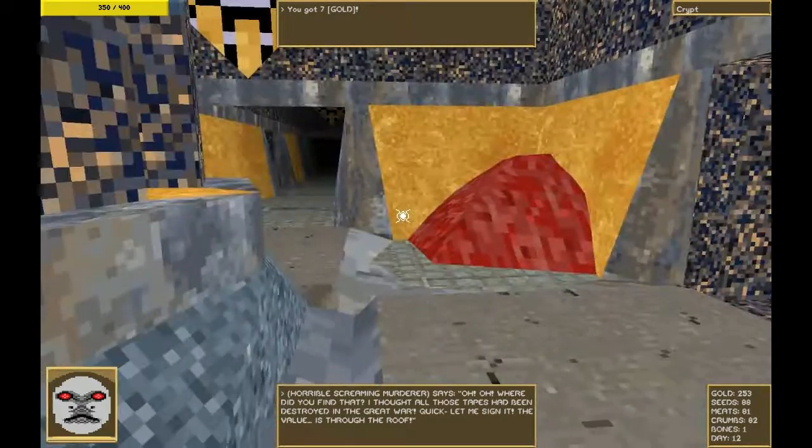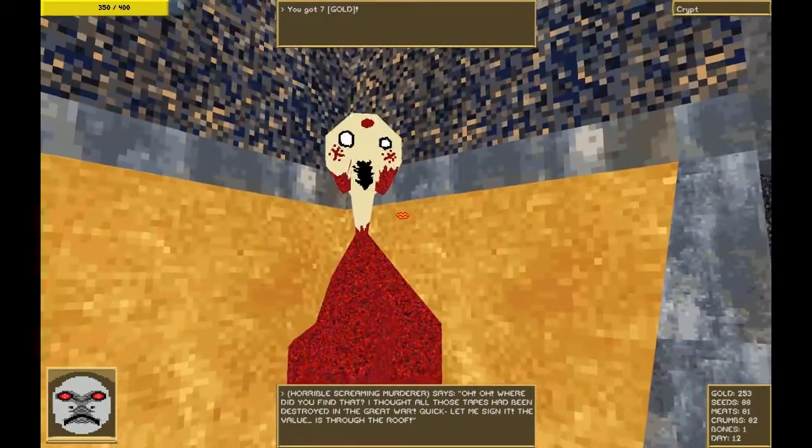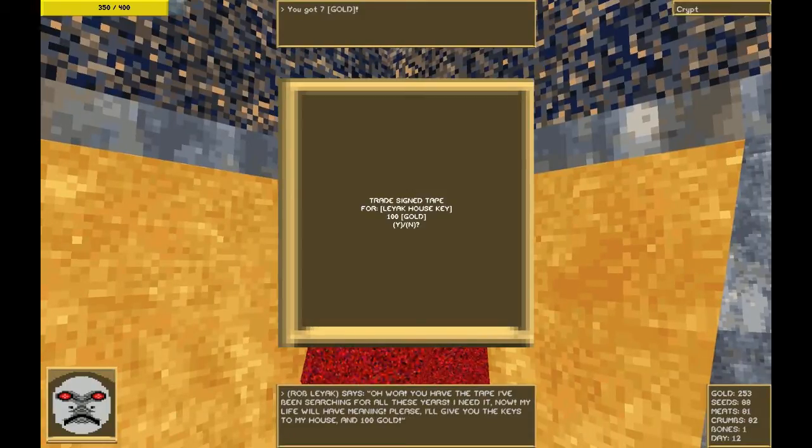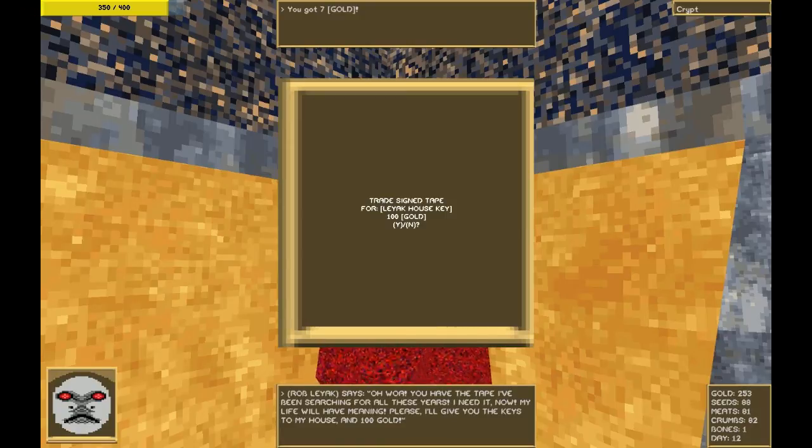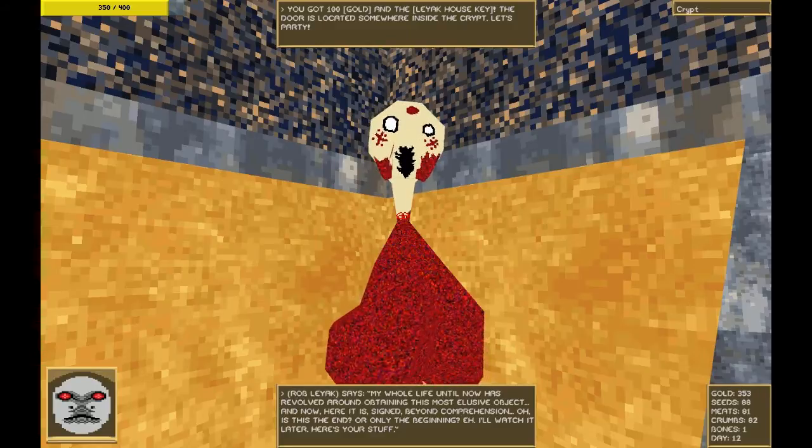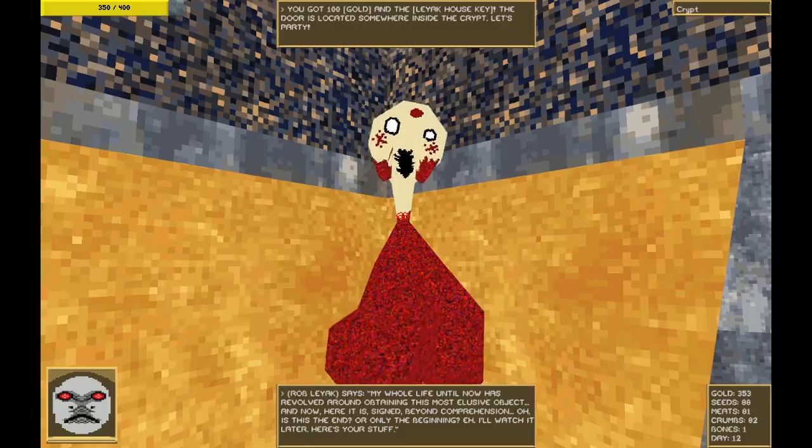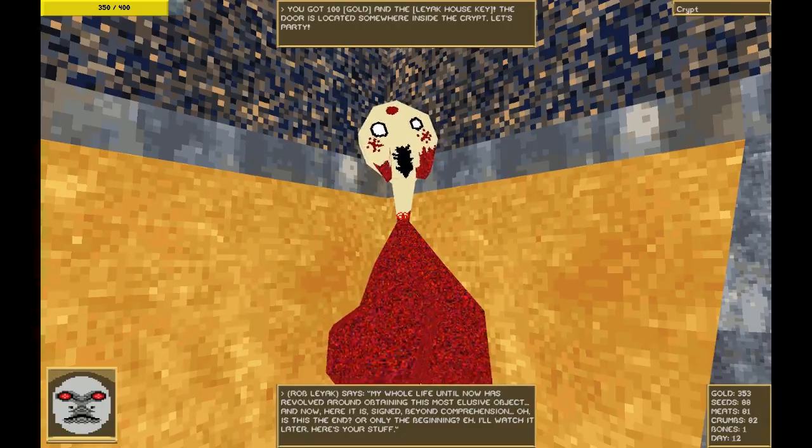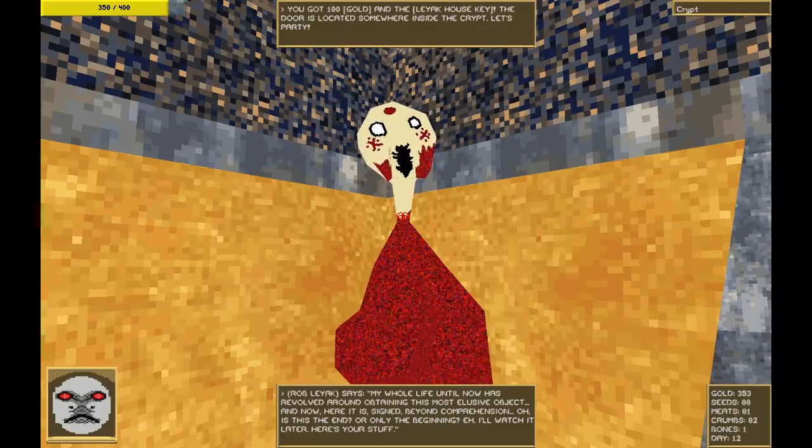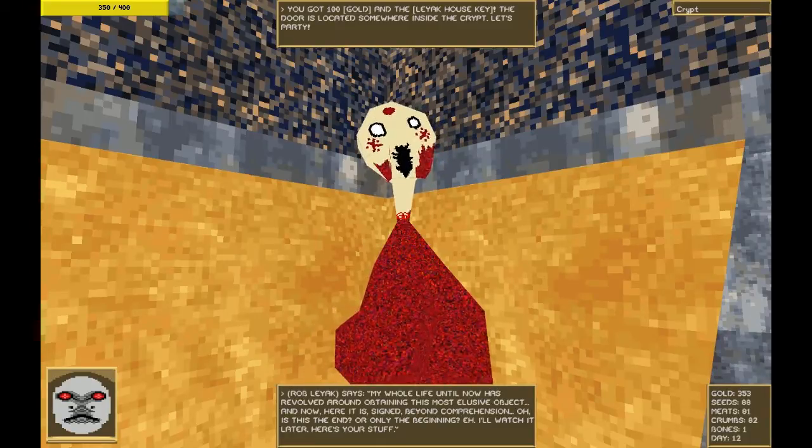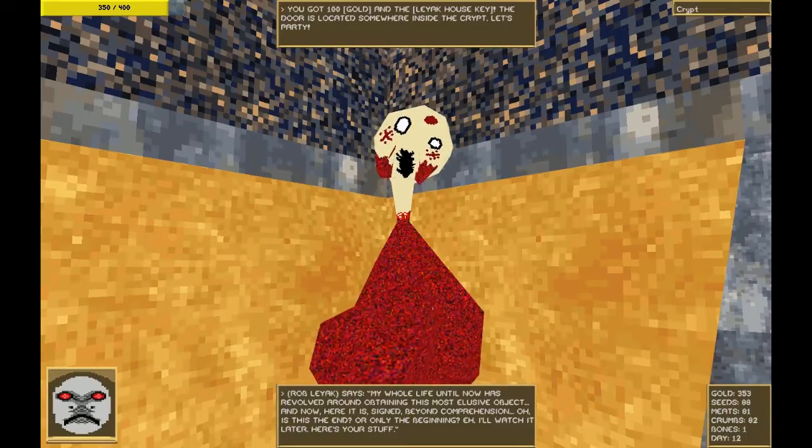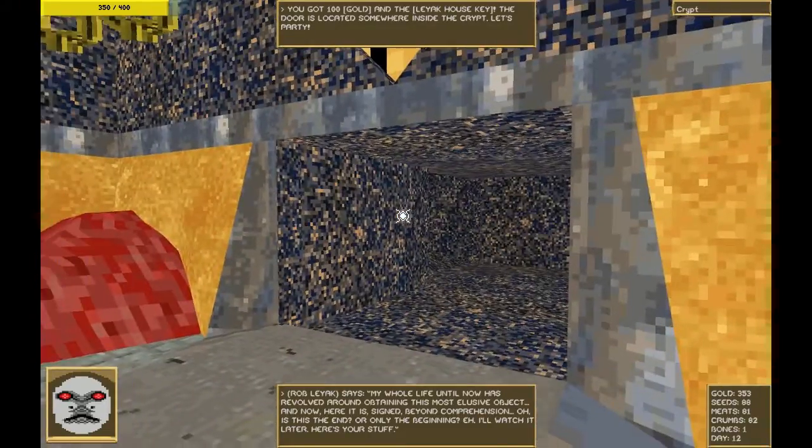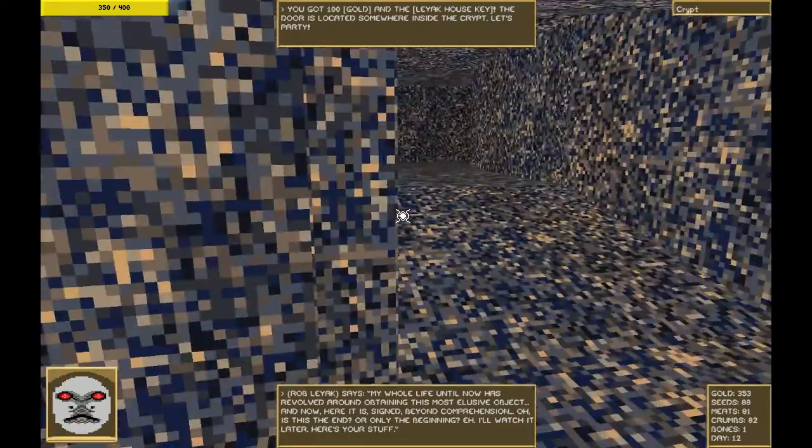I can go around and redo that in just a second. Hey, Bert. I have something for you. Trade signed tape for Liak house key and 100 gold? Sure. My whole life until now has revolved around obtaining this most elusive object. And now, here it is. Signed. Beyond comprehension. Oh, is this the end? Or only the beginning? I'll watch it later. Here's your stuff. We got 100 gold and the Liak house key. The door located somewhere in the crypt. Let's party!